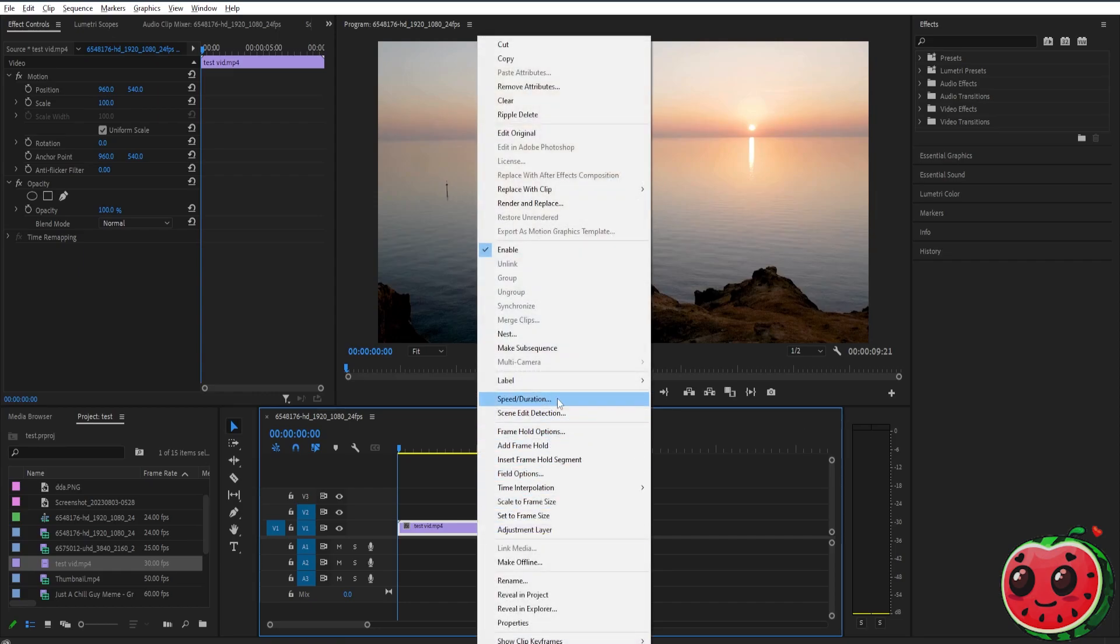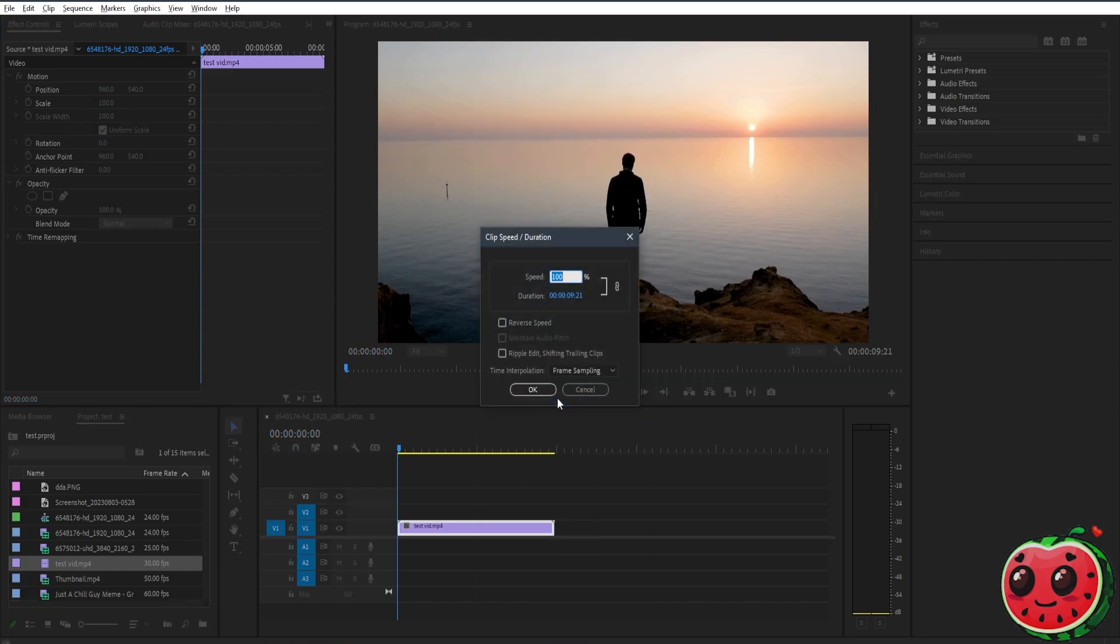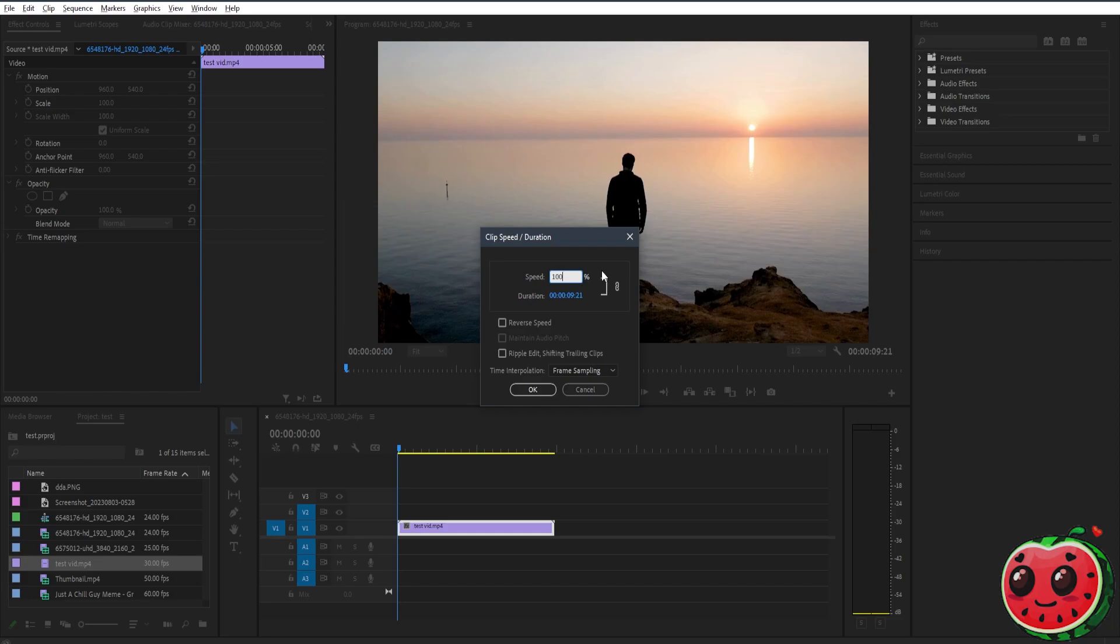Now a window will pop out and the first thing you'll see is the speed, so here it's only on 100%. In order for us to increase the speed, we need to increase the value inside the speed.